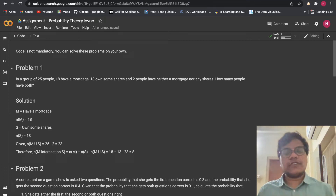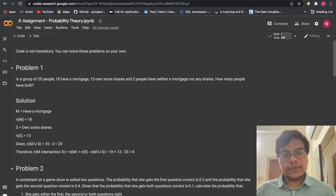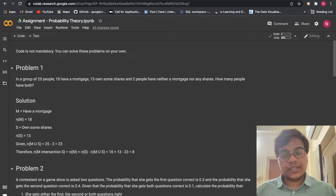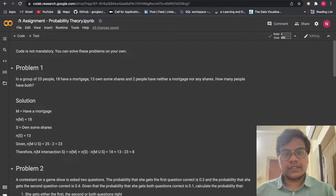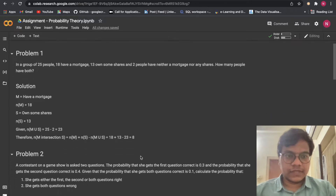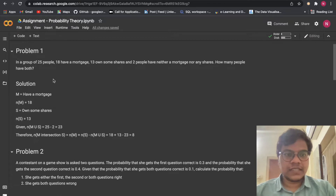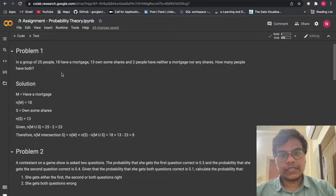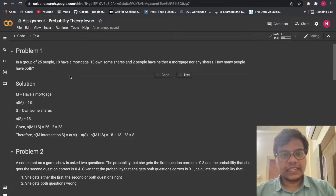Hello soldiers, welcome back to the YouTube channel. In this video we are going to solve Alma Better's module 3, that is Mathematics for ML, assignment number 4, and the topic is probability theory. So let's get started.